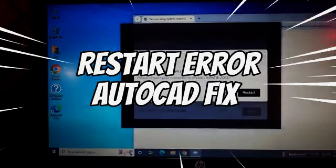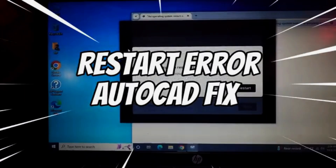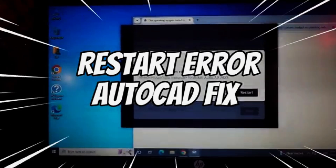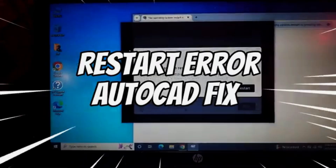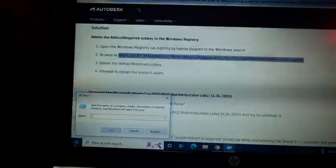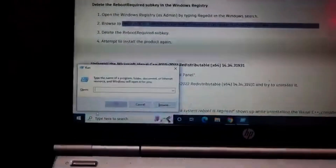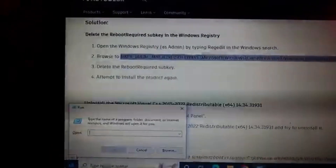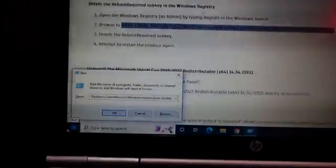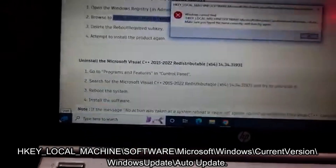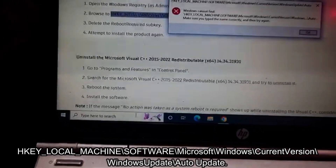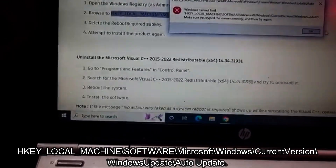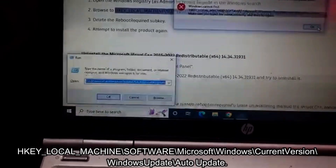Hi everyone, we'll fix AutoCAD errors today. The first one is the restart error. Press the Windows key with the R key and type this address — paste the address and run it. We share it in the description.